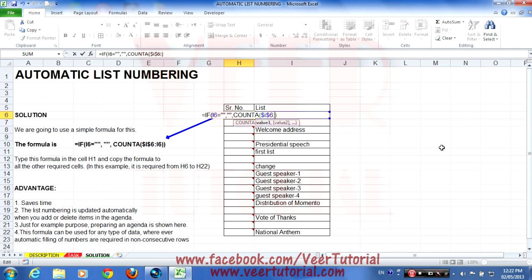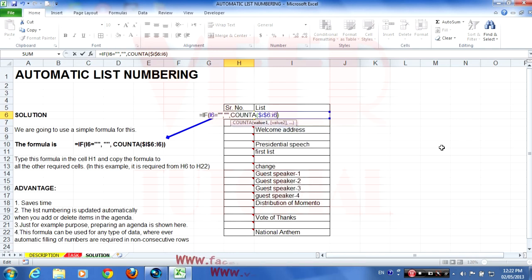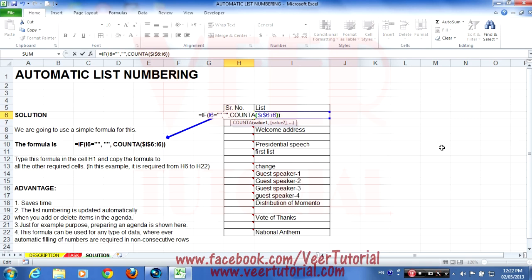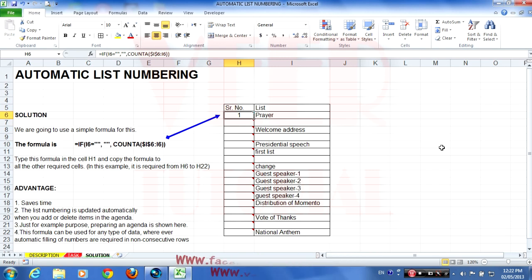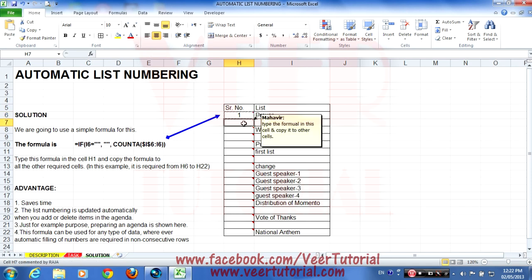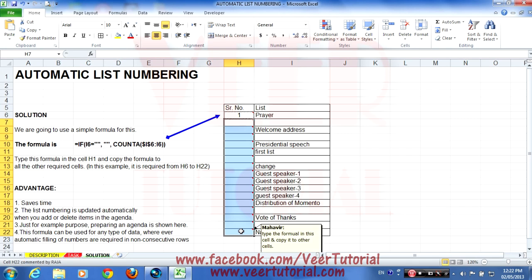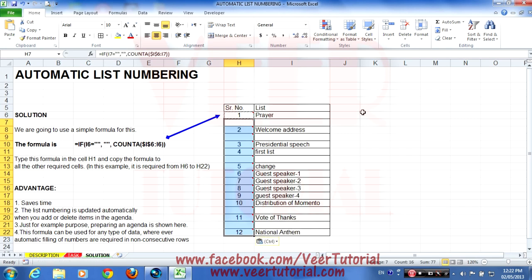Then two dots, then again I6, close the bracket, and press Enter. You can see the number appears automatically. Then copy this formula to the other cells — select the cell, press Ctrl+C, select the cells where you want to paste, and press Ctrl+V. You can see the magic of the formula.